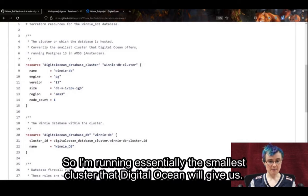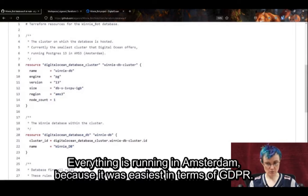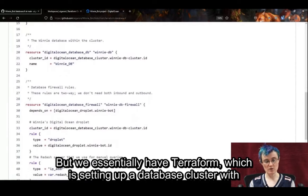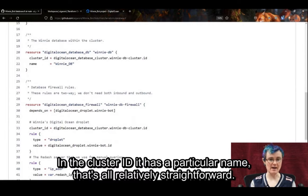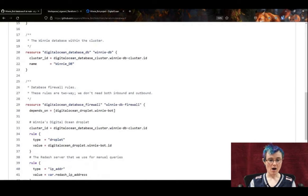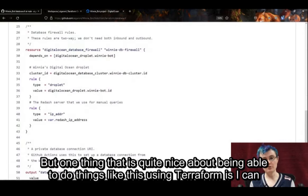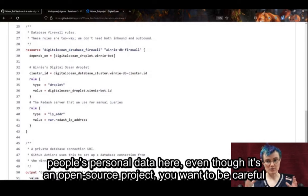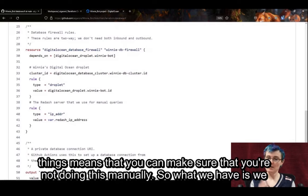I'm running essentially the smallest cluster that DigitalOcean will give us. Everything is running in Amsterdam because it was easiest in terms of GDPR. We essentially have Terraform setting up a database cluster with Postgres 13 as the engine, then creating a database with a particular name in the cluster. One thing that is quite nice about doing this using Terraform is that I can also have it manage firewall rules. We are holding people's personal data here — even though it's an open source project, you want to be careful — and leveraging Terraform for those deployments means you can make sure you're not doing this manually.